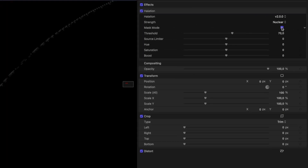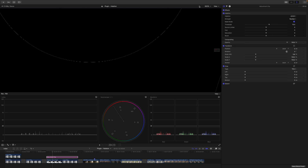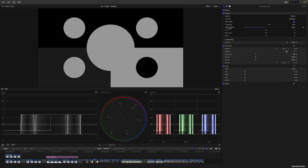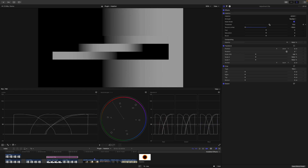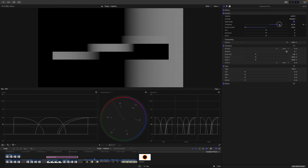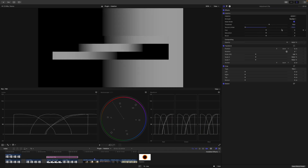Next up, we have the mask mode. If I turn on the mask mode, you can see very dimly these outlines of the shapes here in the test image. To truly understand the mask mode, we need to understand the threshold and the source limiter. I'll disable the source limiter all the way so we can see what the threshold is doing. As you can see, the threshold allows you to include less or more of the entire image. By default, it's set to a value of 70 because this gives you the most natural-looking halation across the different presets.